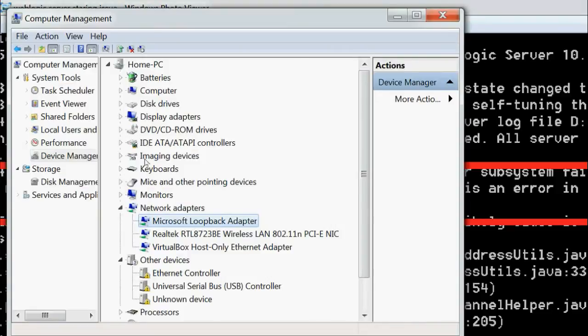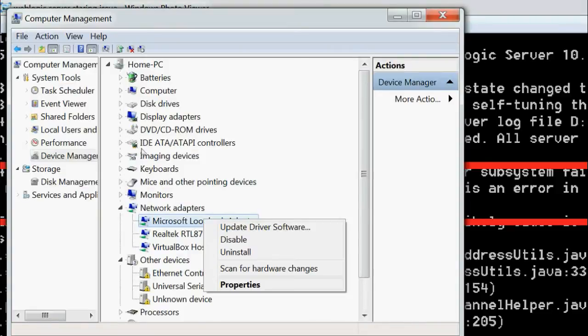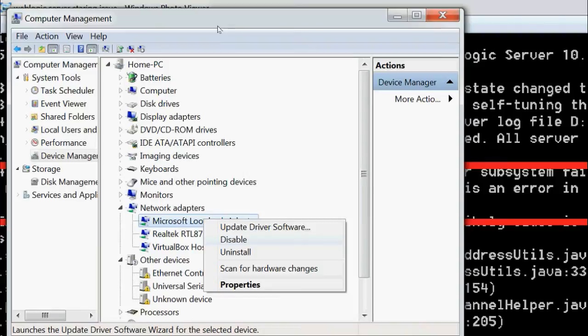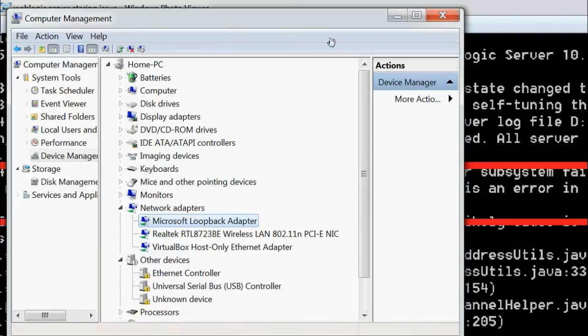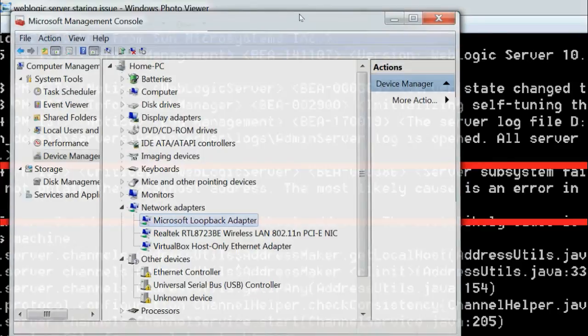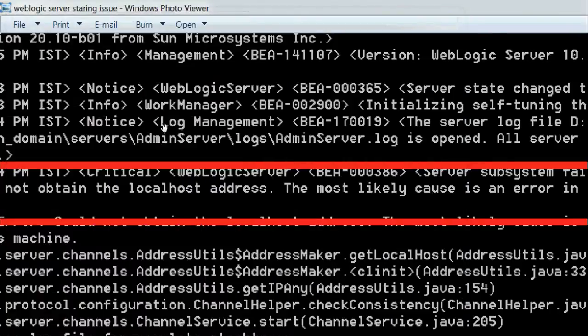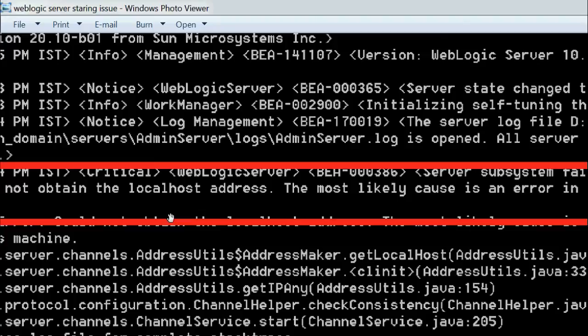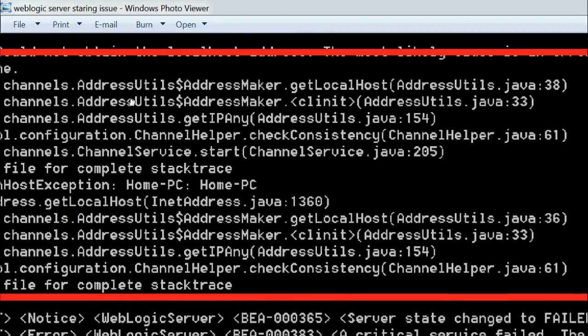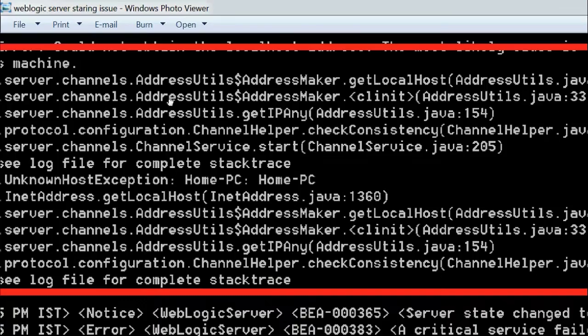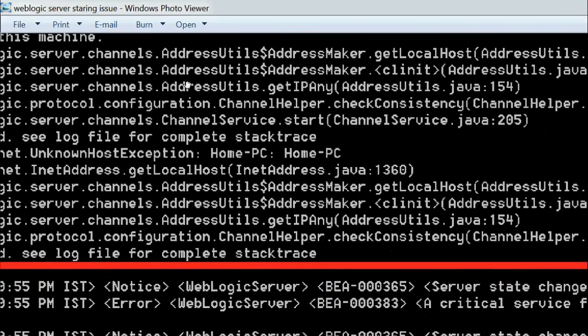What we need to do is enable this Microsoft Loopback Adapter. After enabling it, try to start your WebLogic server. Then it will start successfully and come to running mode.